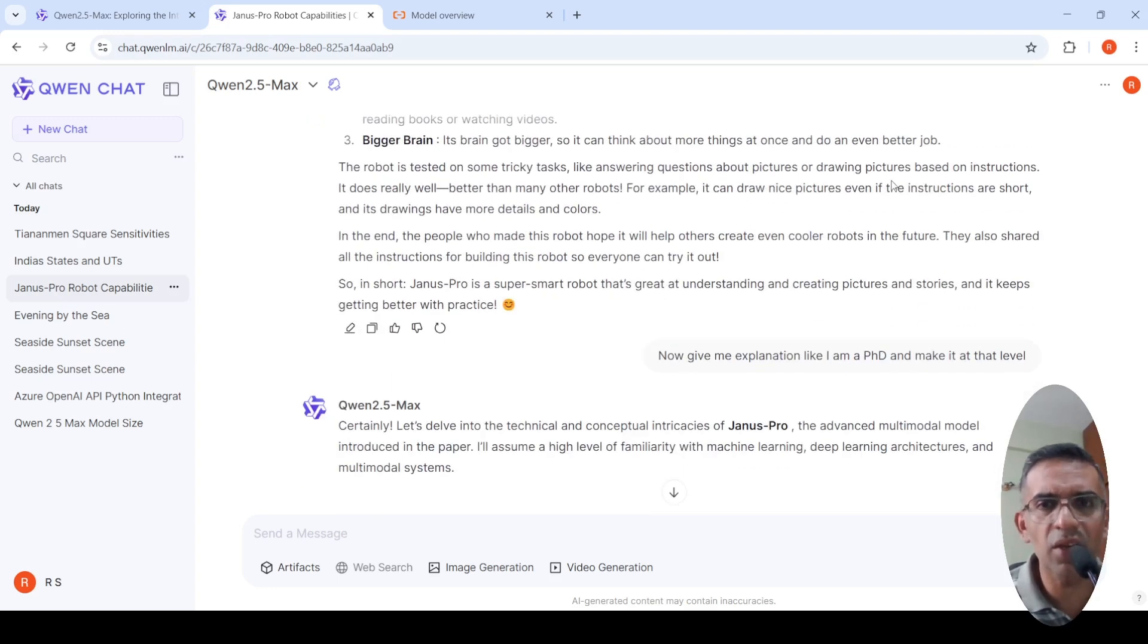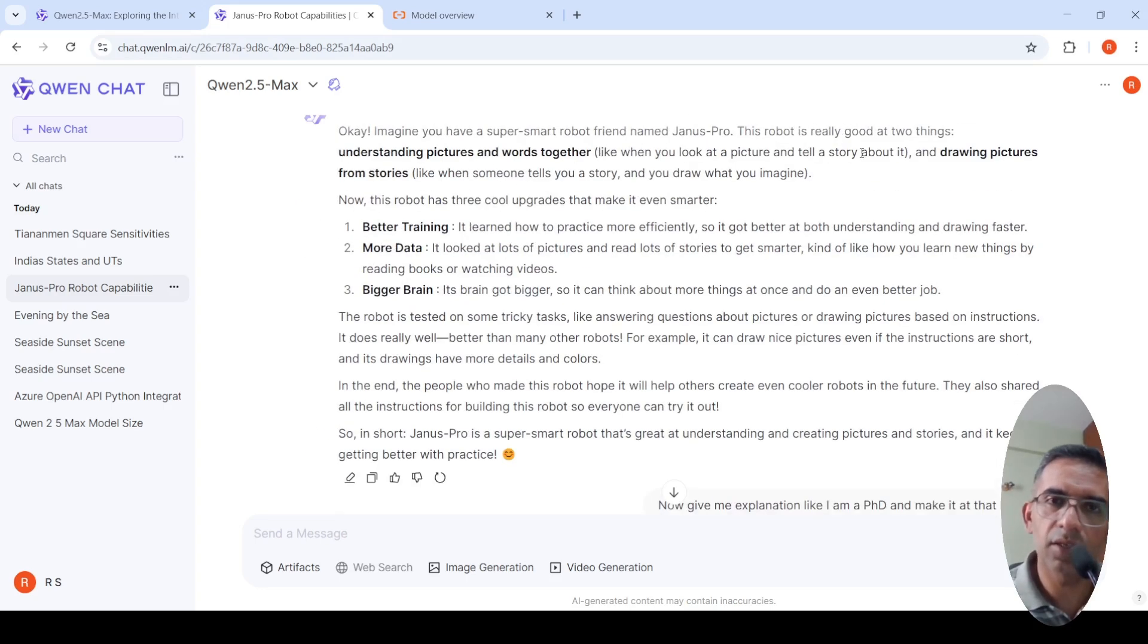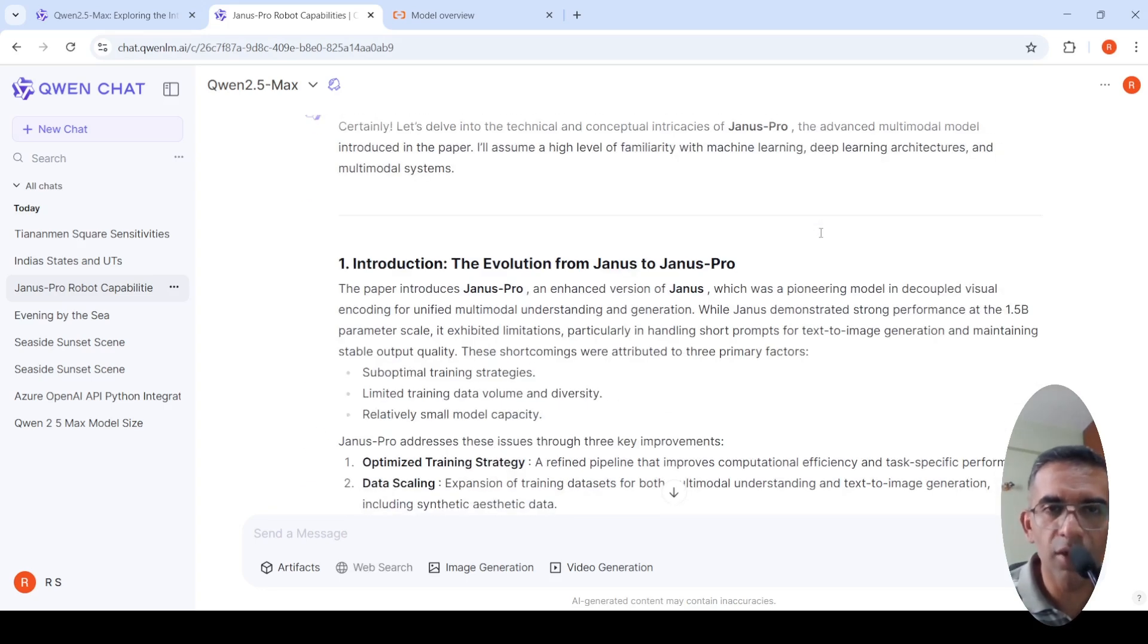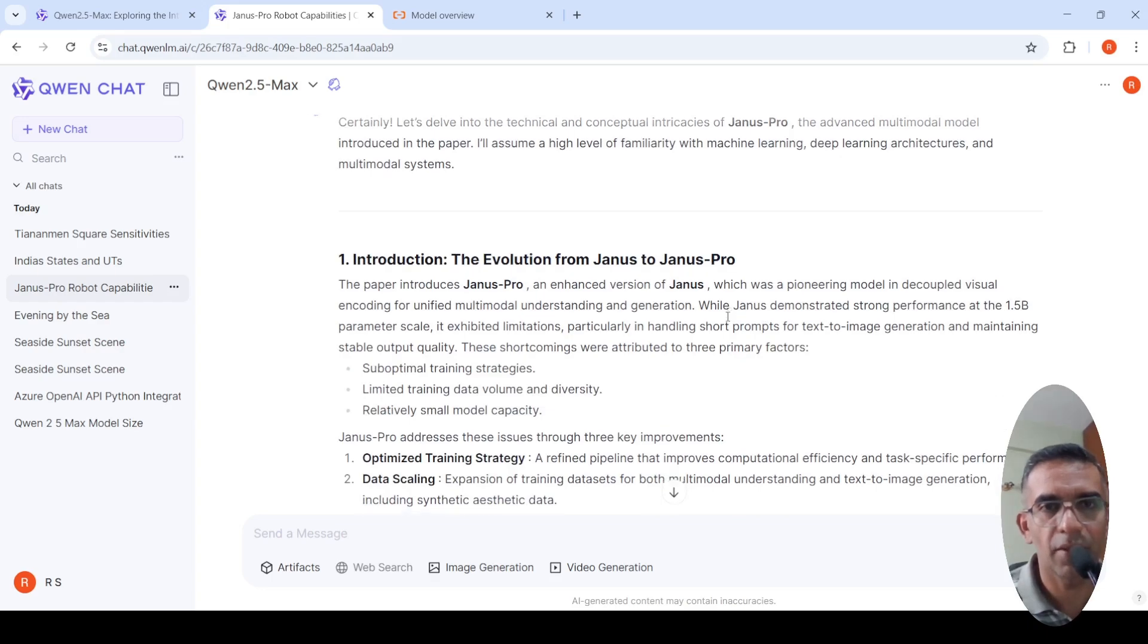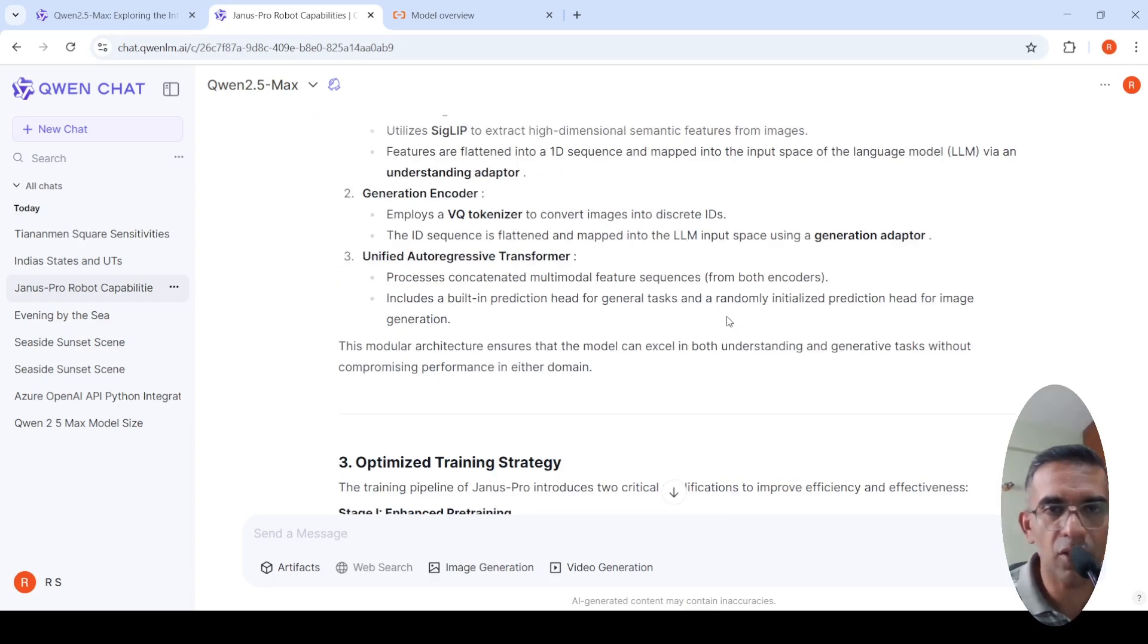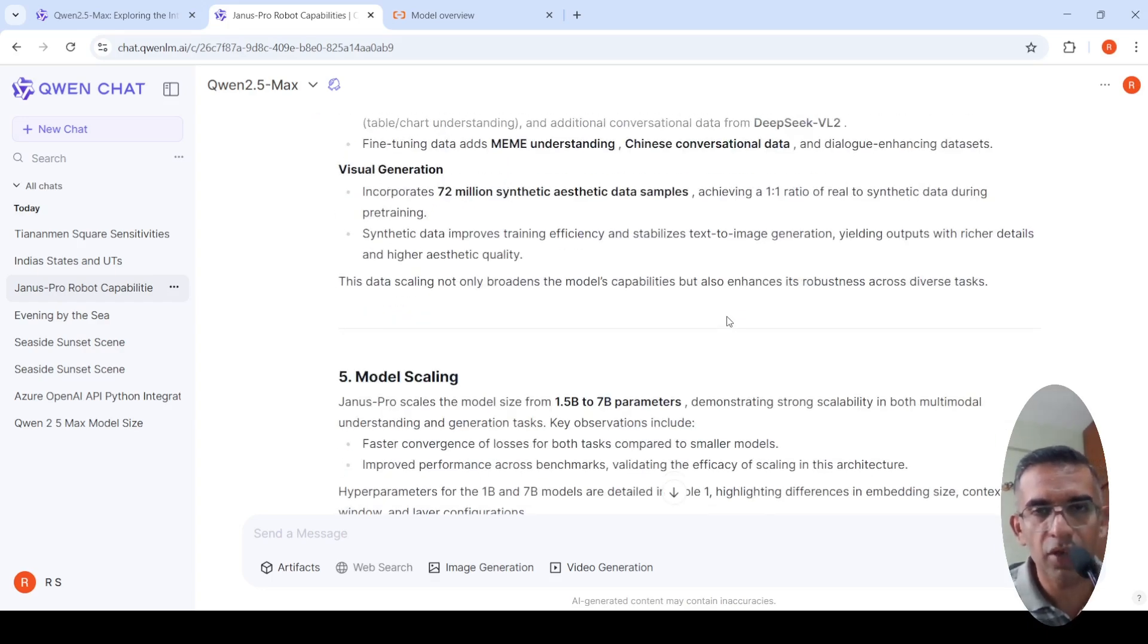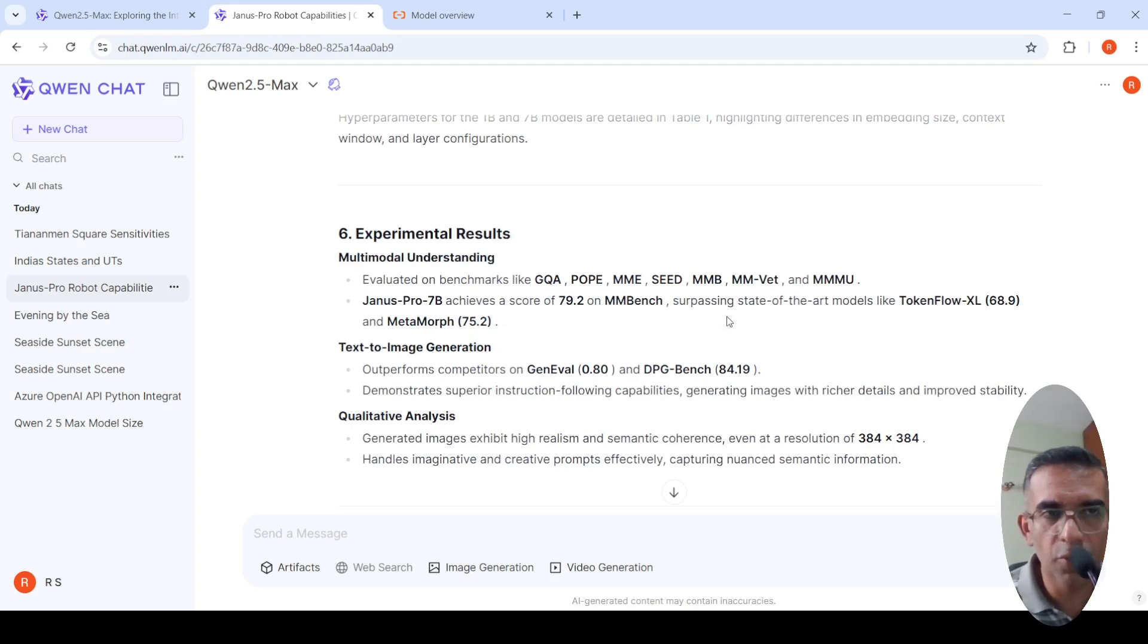Then I said give me explanation like I am a PhD and make it at that level. It turns this whole summary into a PhD level audience kind of summary, where it gives various sections and talks about some details. I kind of like the output over here.